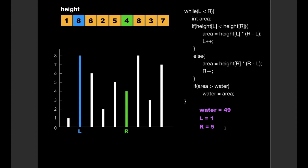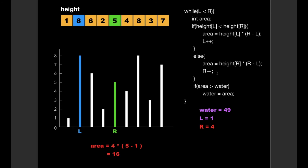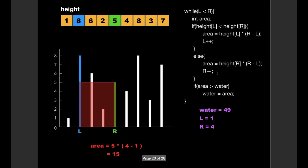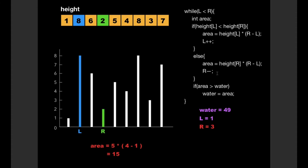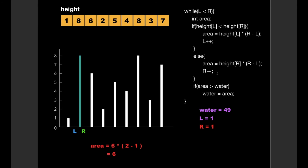We continue performing similar operations: calculating the area, checking against water, and decrementing R each time. The area values do not exceed 49, so water remains unchanged. We repeat these steps until finally the values of L and R are equal, both pointing to location 1. At that point we break out of the while loop and return the value of water, which is 49.